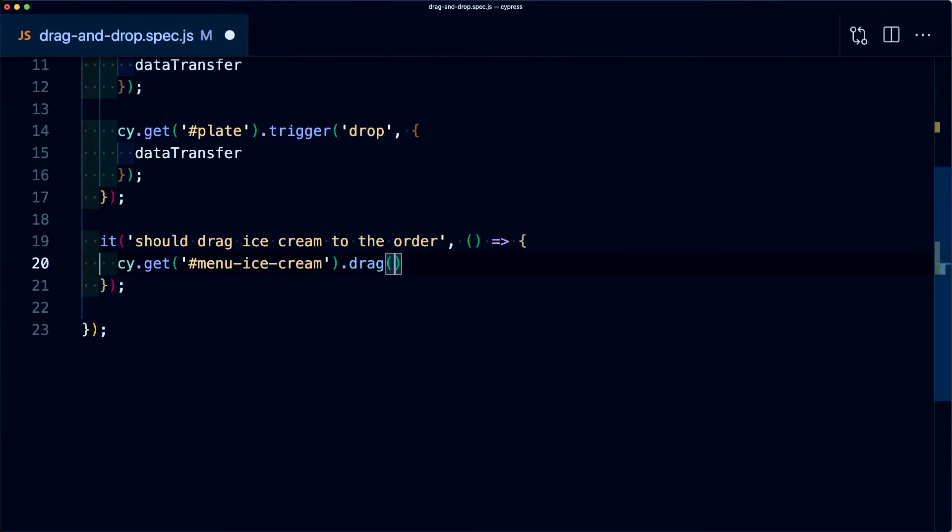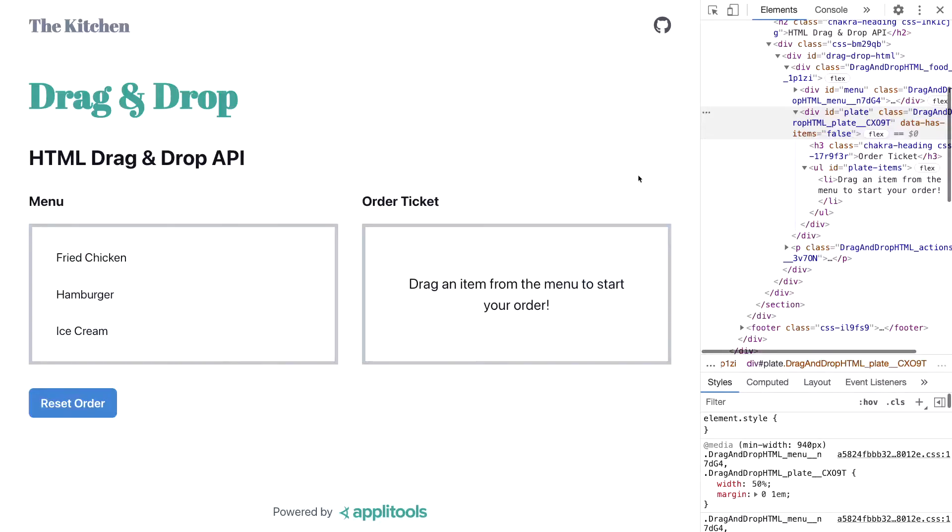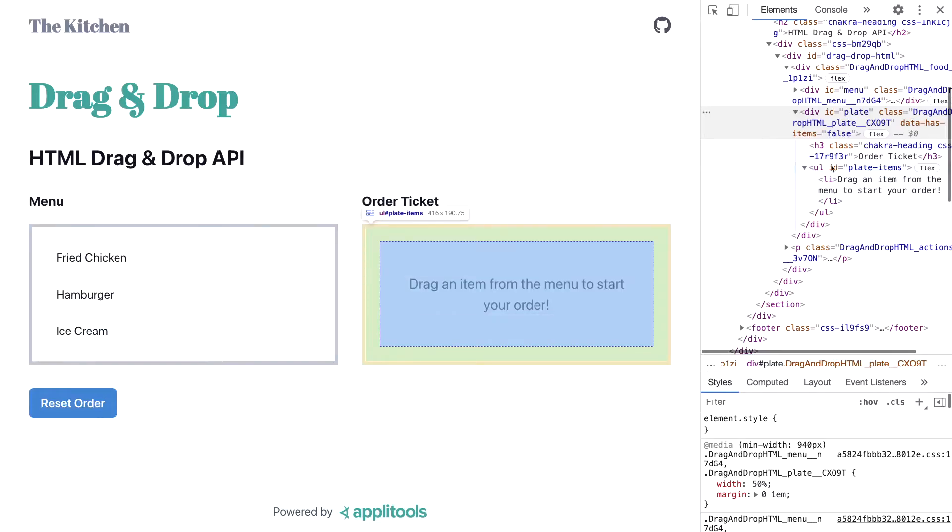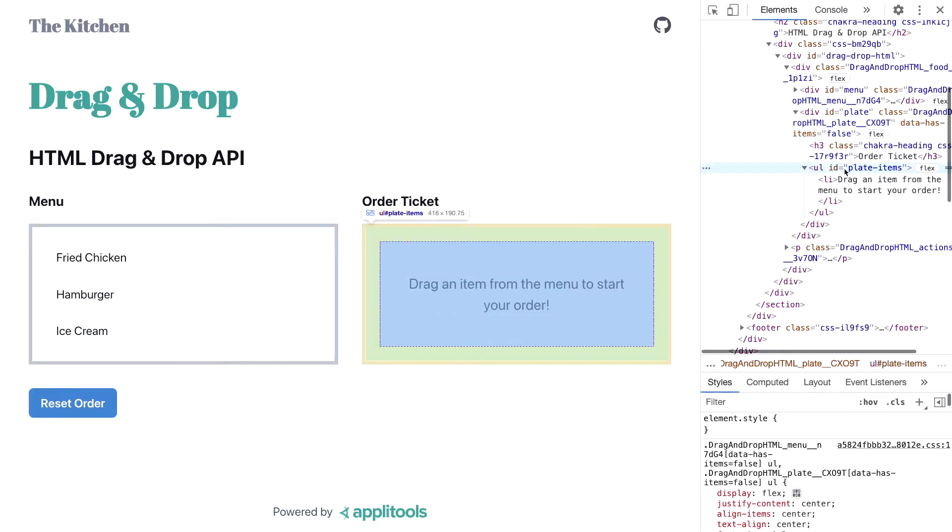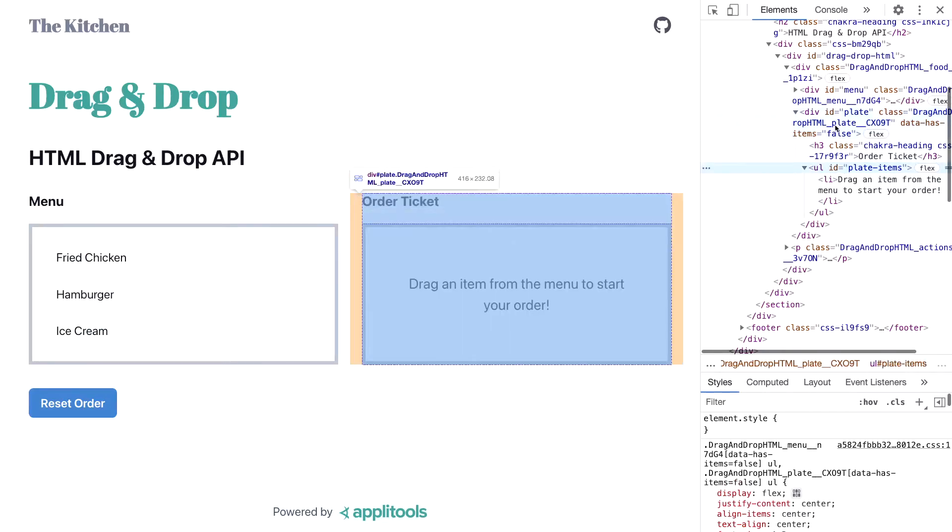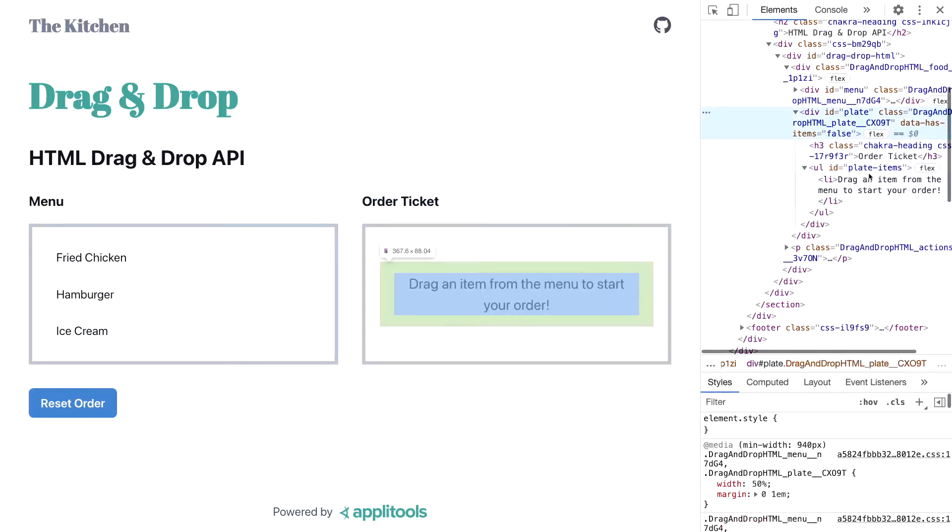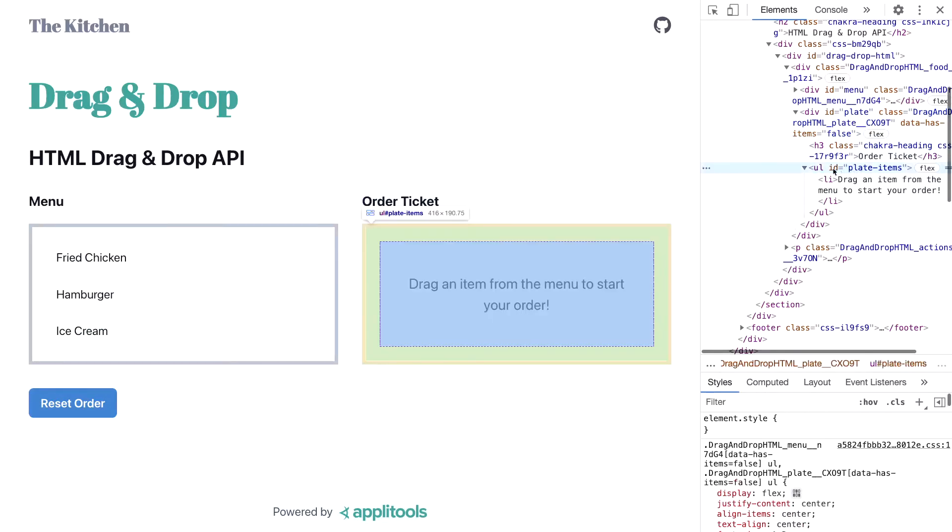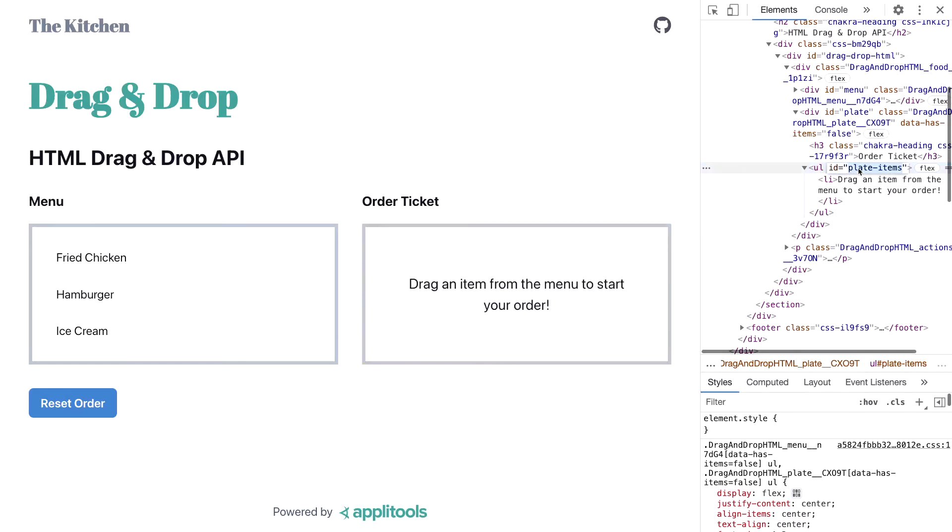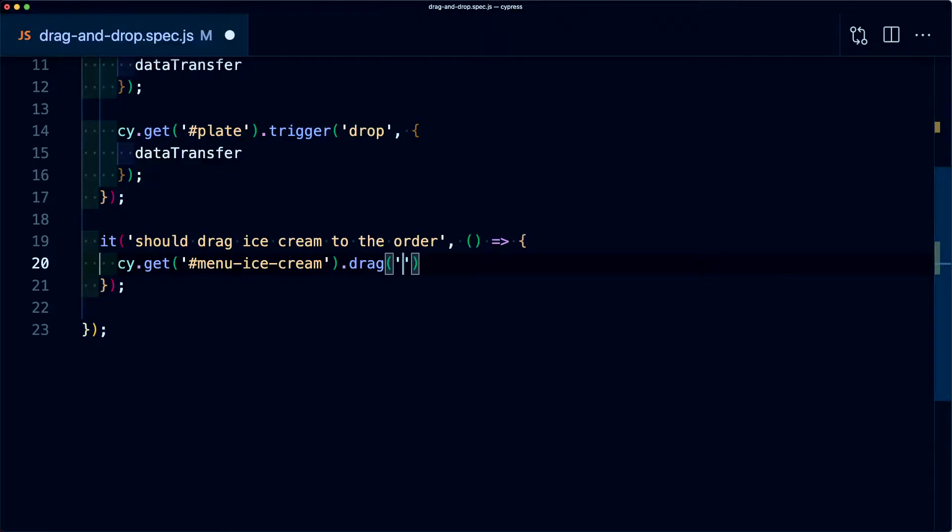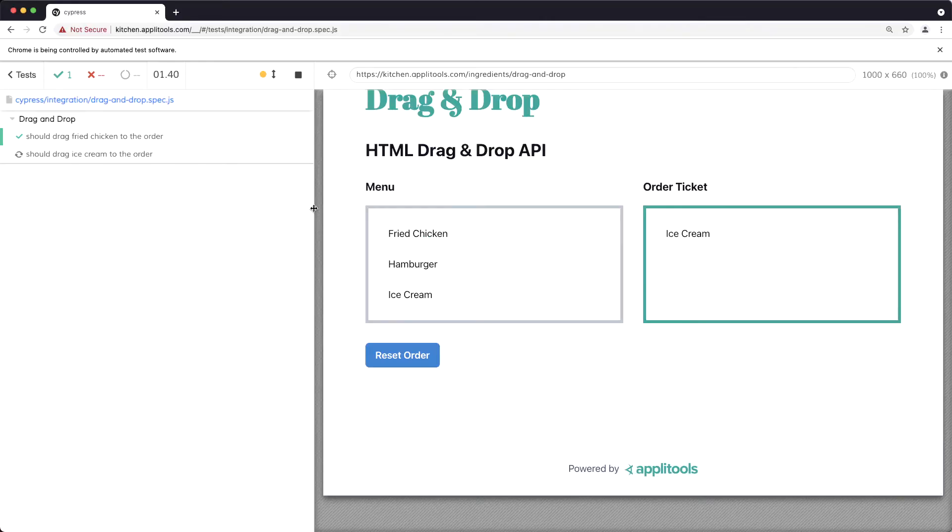But this time we want to pass in a slightly different ID because of how it works. We want to drag this item into plate items instead of the plate. So we're going to use this ID of the unordered list that wraps these items of plate items. But now if I pass in that ID of plate items, we can see that as Cypress goes through, it was able to successfully move that ice cream over.